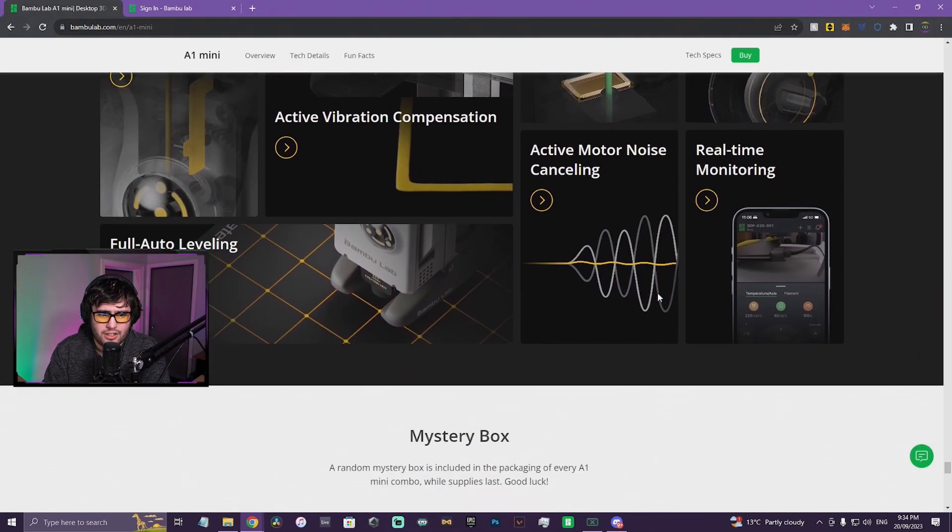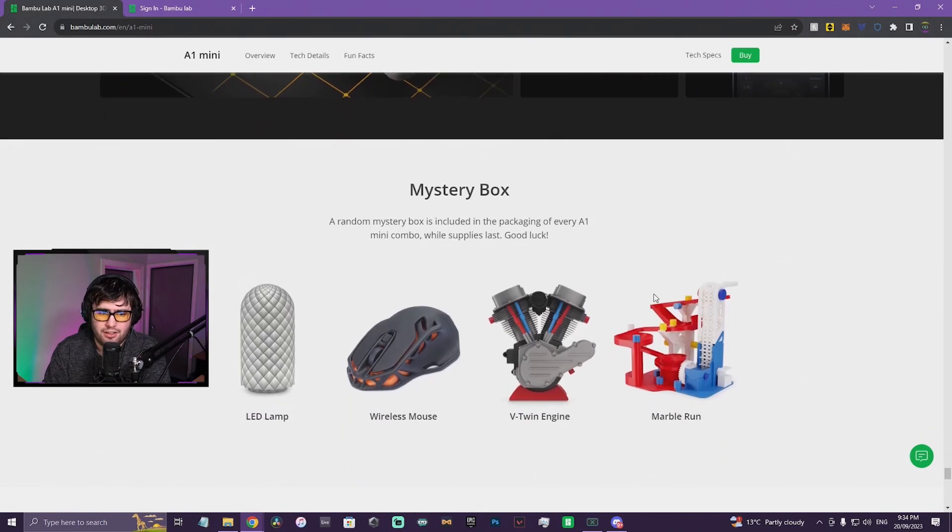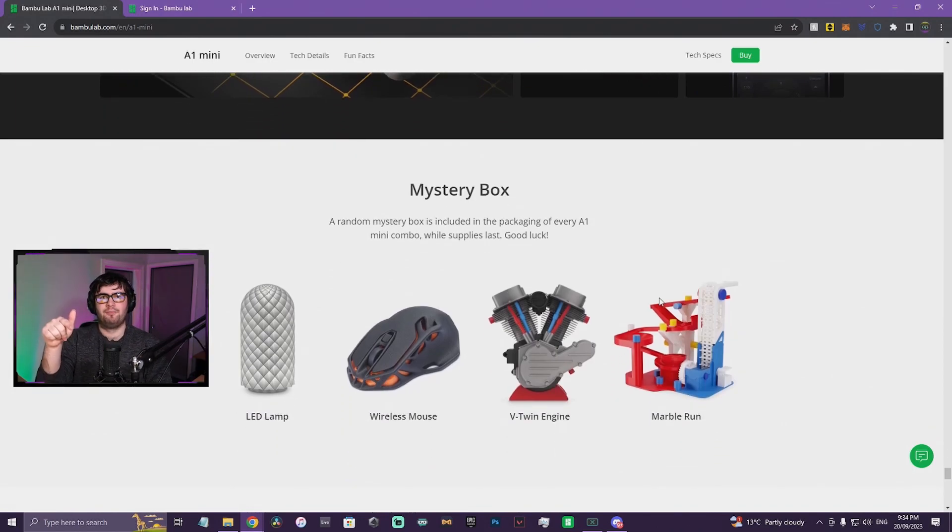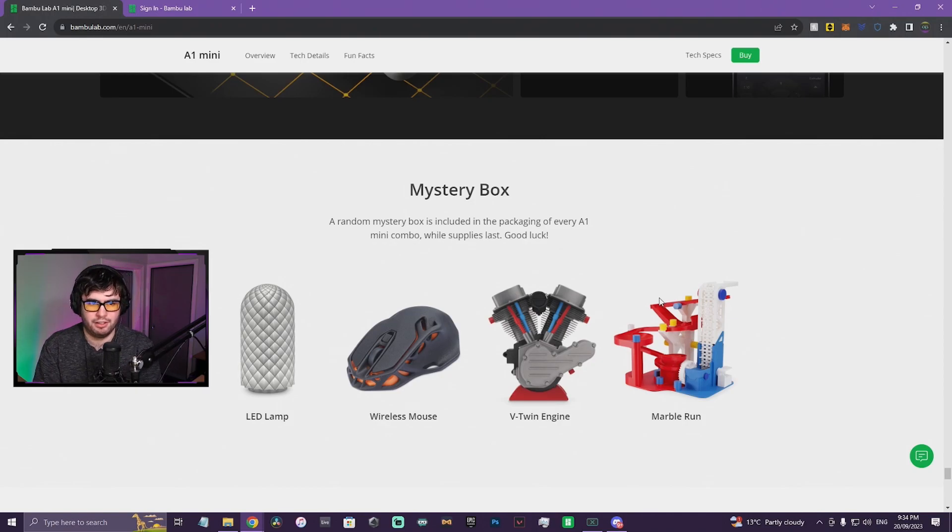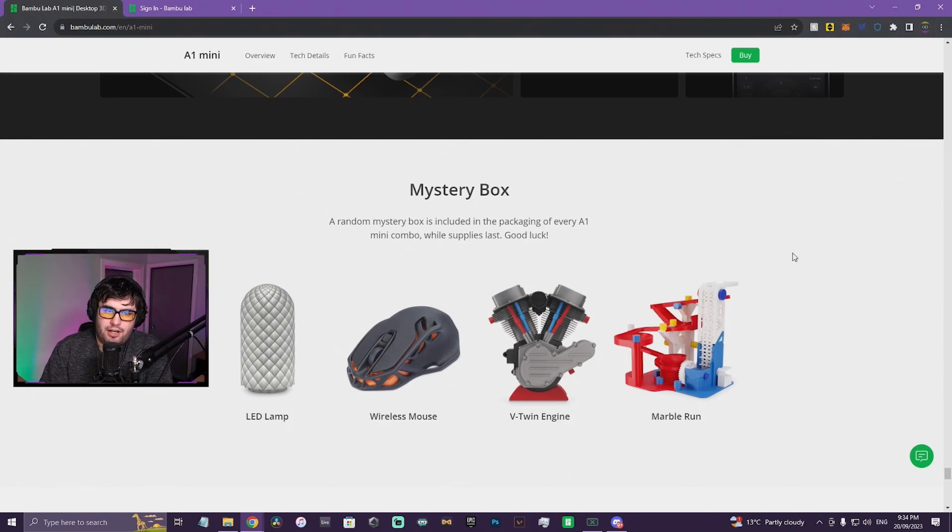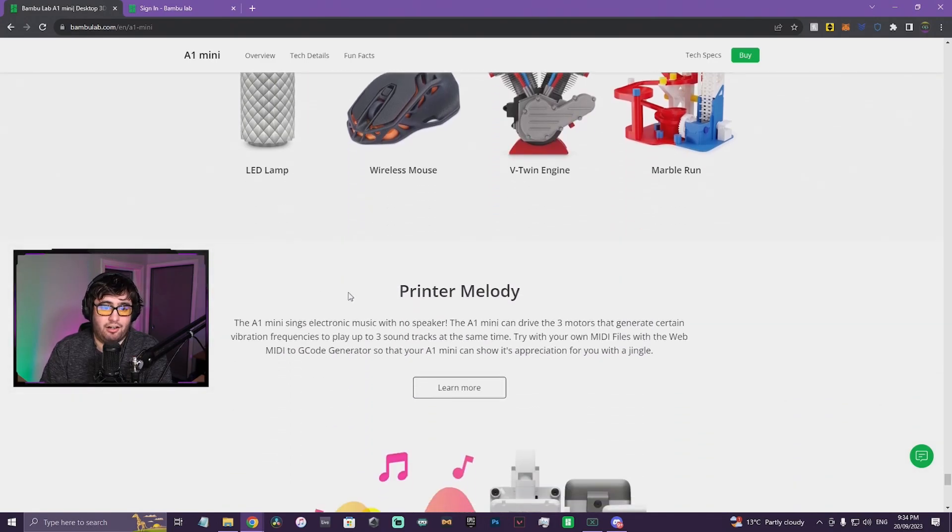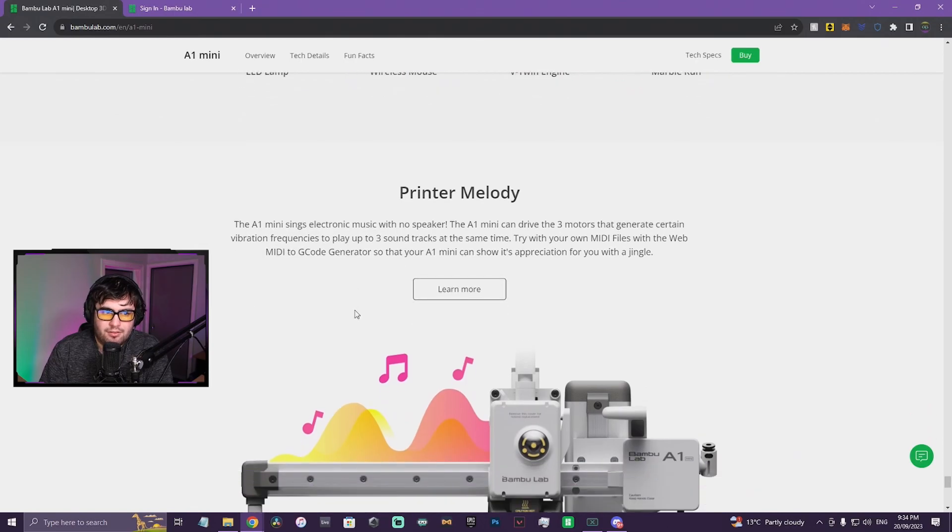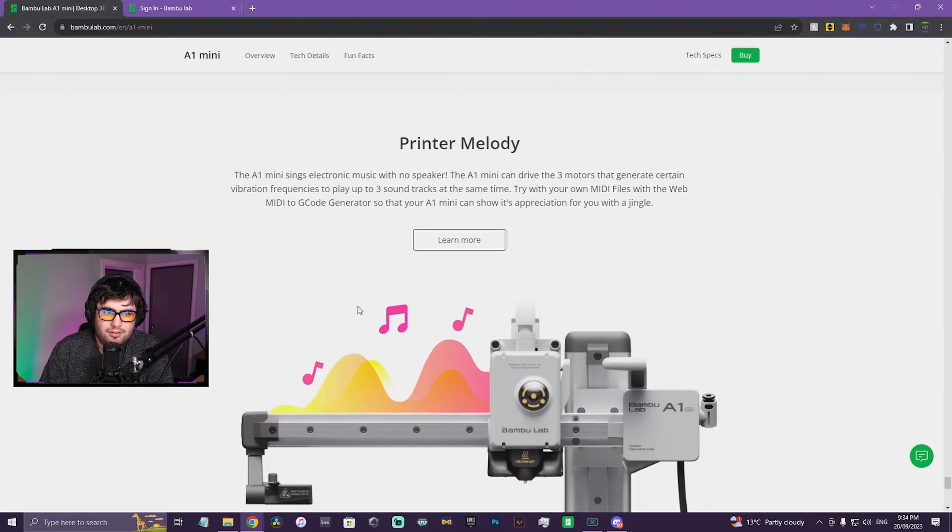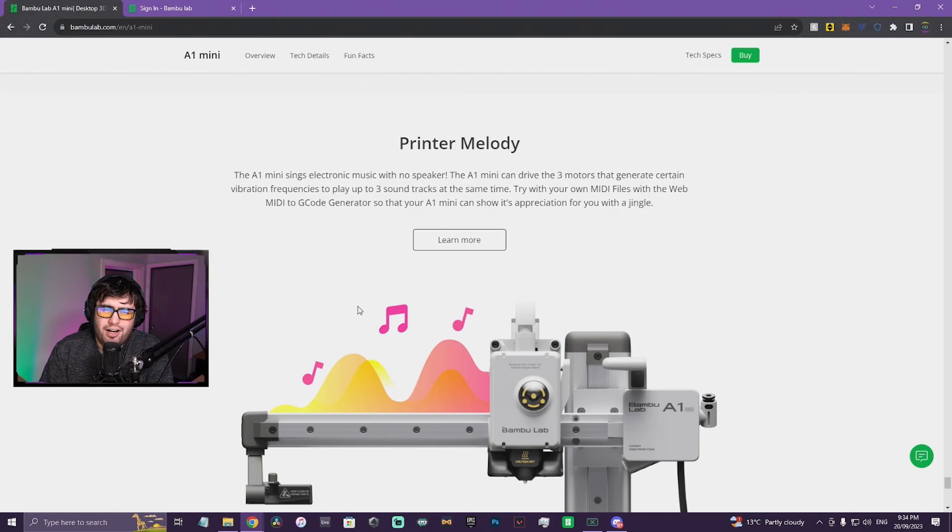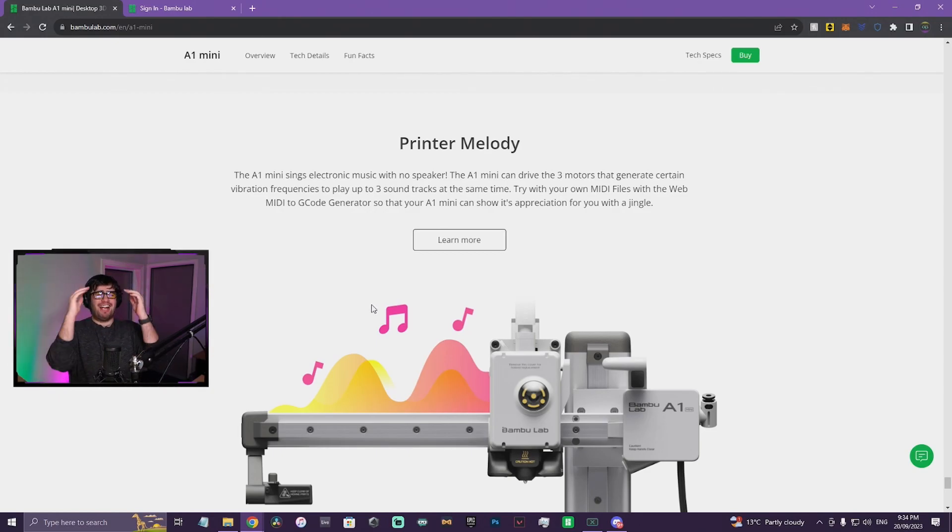There's a lot of information on this page, like a lot more than the Adventurer 5 and 5M Pro when I went through it. A random mystery box is included in the package of every A1 Mini combo while supplies last. Good luck. What, you can get one of these? I don't know.